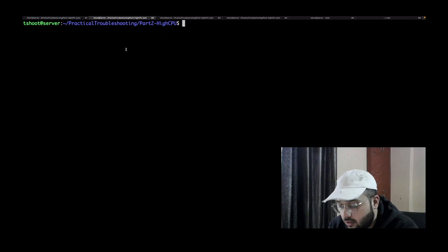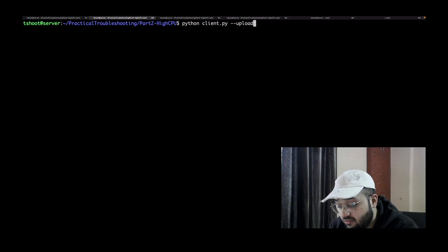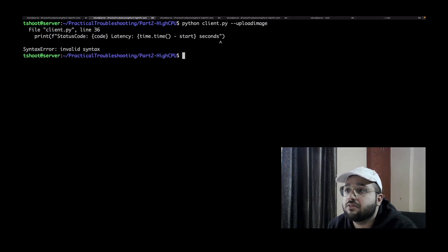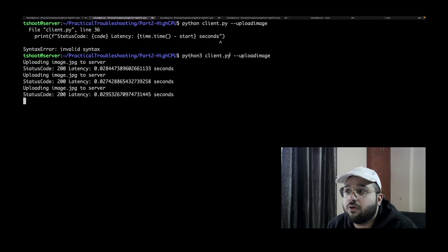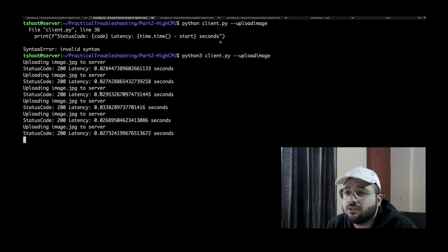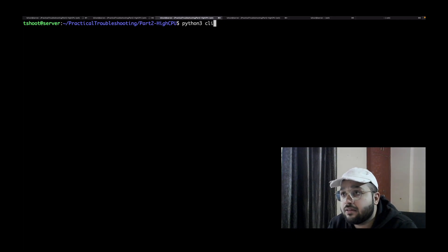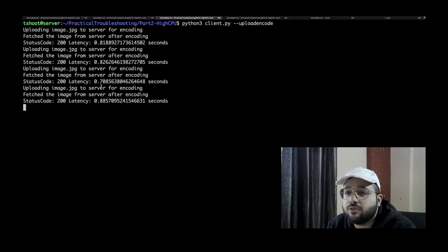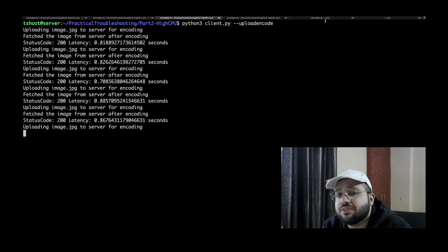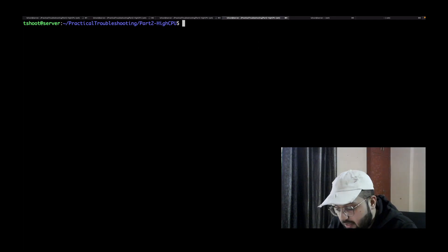The server is running on port 5000. I've modified the client code from my previous video so I can just pass an option rather than a full URL. Making requests to the upload endpoint, I'm seeing latencies of around 0.02 to 0.03 seconds — nothing significant. Now making requests to the upload-and-encode endpoint, latencies are around 0.7 to 0.81 seconds. Now let's simulate something going wrong — a client suddenly seeing high latency on upload-and-encode.